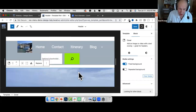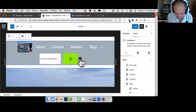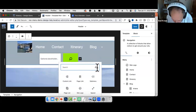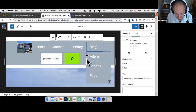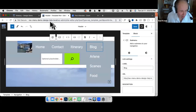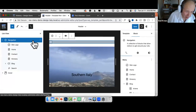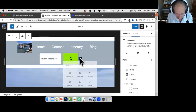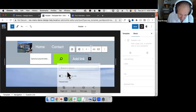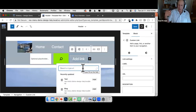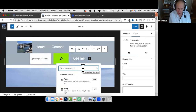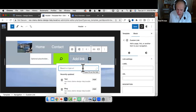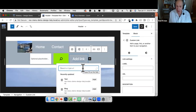You can also add custom URLs — just add a link, type in a URL, and save it. This works for external websites or your own site. So all these different link types — page links, post links, category links, custom URLs — can all fit within the navigation block.